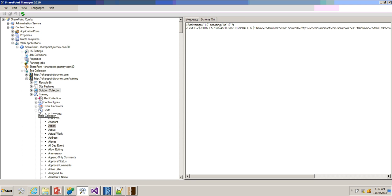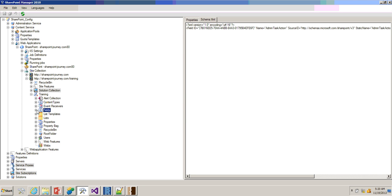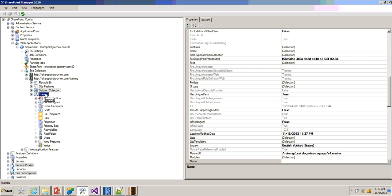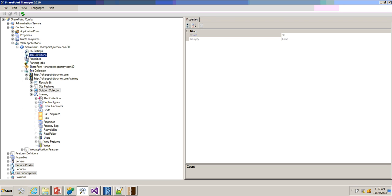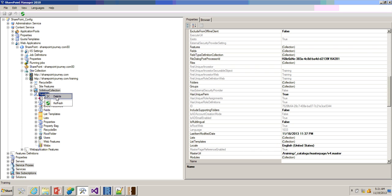One more important option is when you right-click on a particular field or object, you have an option called delete. You can delete fields or whatever nodes you have from SharePoint Manager itself. You have to be very sure that you are deleting the right one. I would suggest using this SharePoint Manager only in your development environment. Sometimes by mistake you might click on job definitions and delete all job definitions instead of something else, or delete an entire site collection instead of just one list.